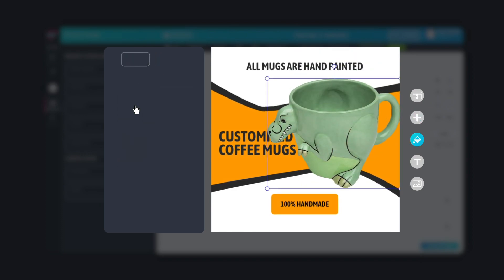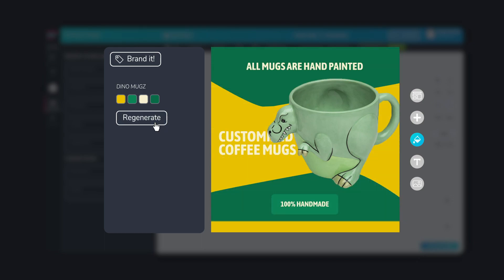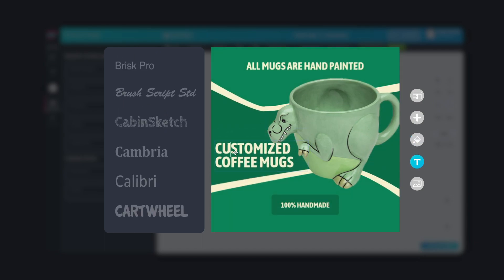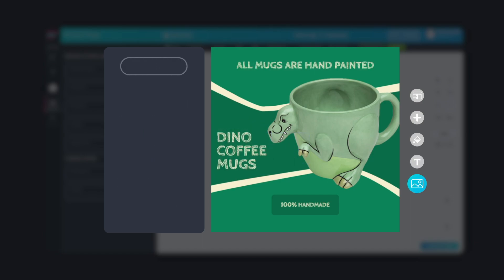Use our epic Brand It feature to apply your brand colors. Keep remixing it until you get the combination just right. Customize your image further by tweaking the text to fit your message, and select from a range of fonts.